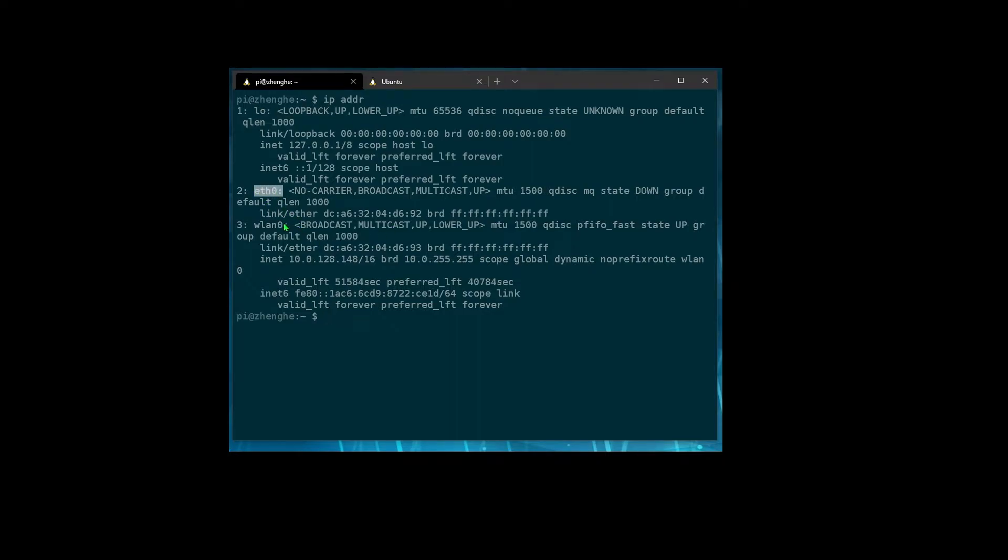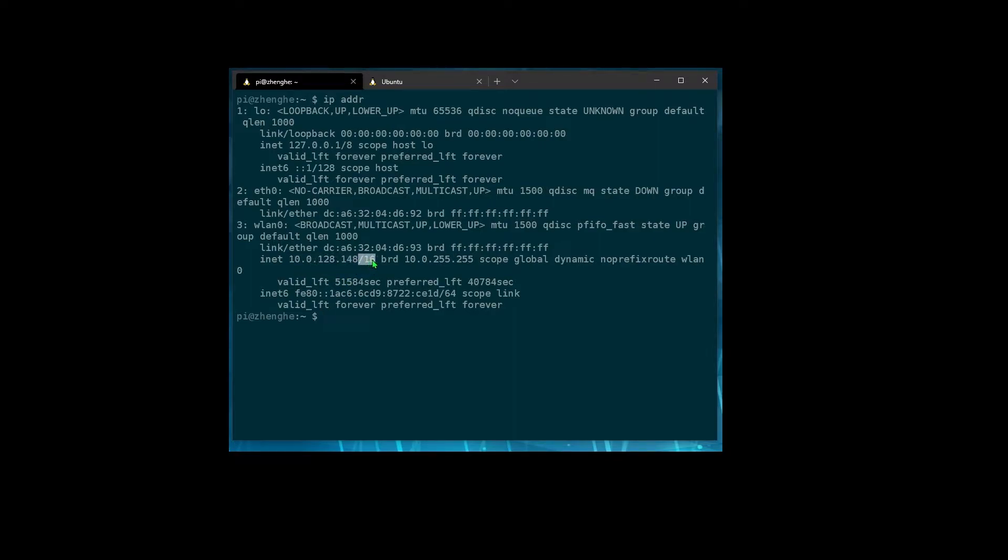We have the Ethernet interface, which is not connected. And then we have the Wi-Fi interface. And we can see here it has an IPv4 address of 10.0.128.148 and it's on a slash 16 subnet.